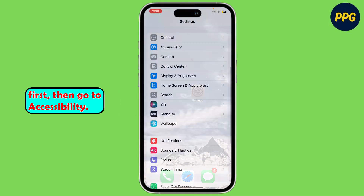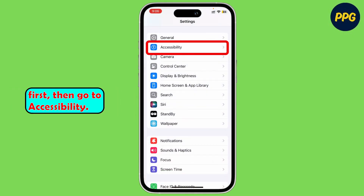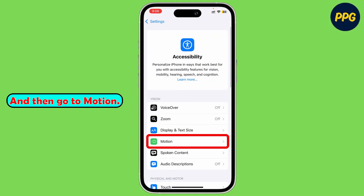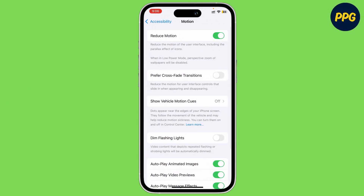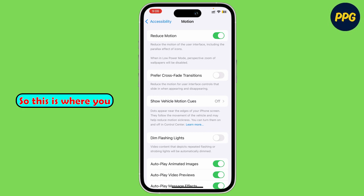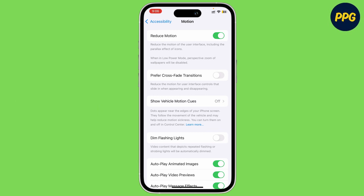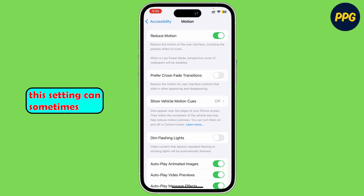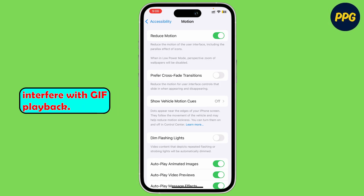Open up your settings app first, then go to Accessibility and then go to Motion. This is where you can make the adjustments. If you see that Reduced Motion is toggled on, this setting can sometimes interfere with GIF playback.